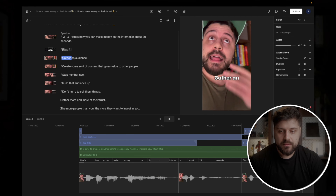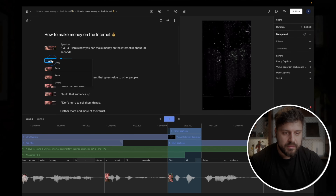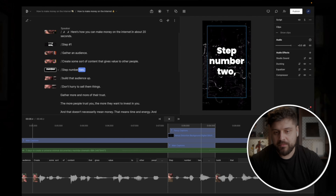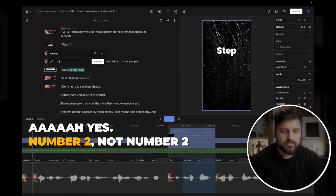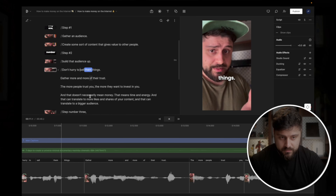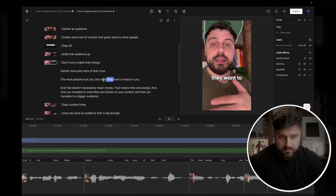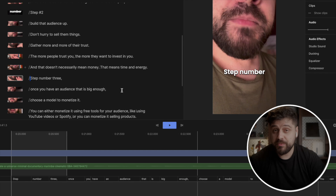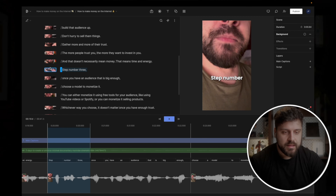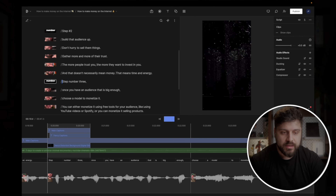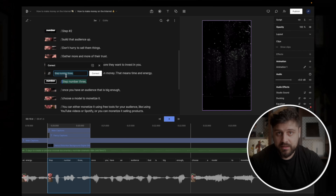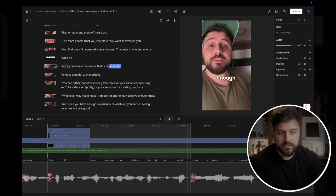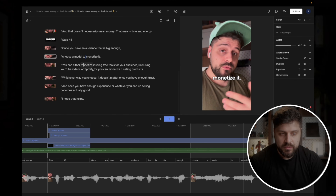When we get to step number two, we just copy that template and paste it — you get the exact same look. We don't want it to say 'step number two' automatically — we edit: 'Step number two. Build that audience up. Don't hurry to sell them things. Gather more and more of their trust. The more people trust you, the more they want to invest.' For step three, we paste the template again, press C to open the edit menu, and put 'Step number three. Once you have an audience that is big enough, choose a model to monetize it.' Now we created all the steps and we're looking very good.